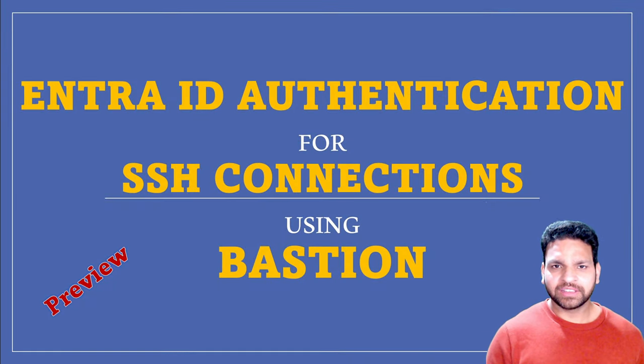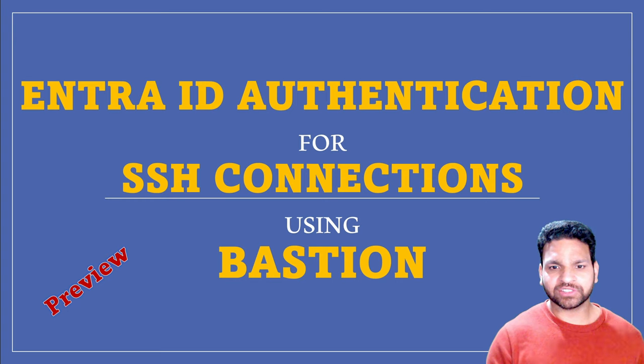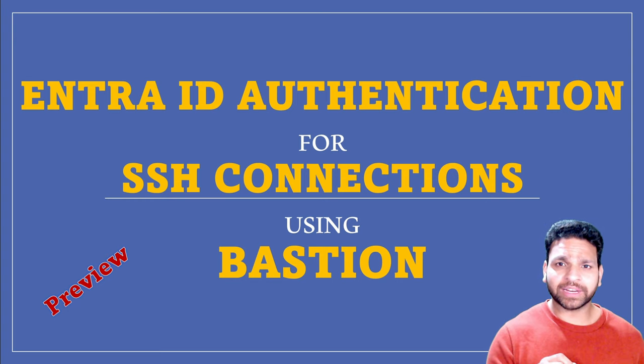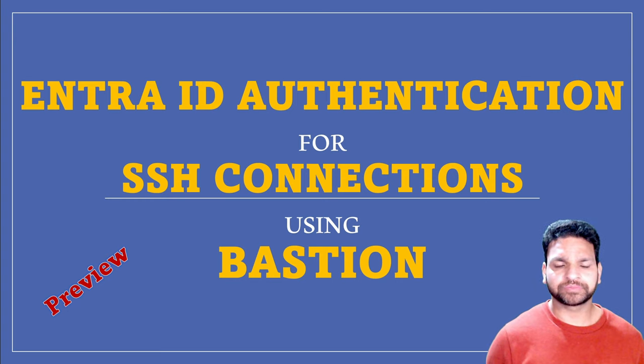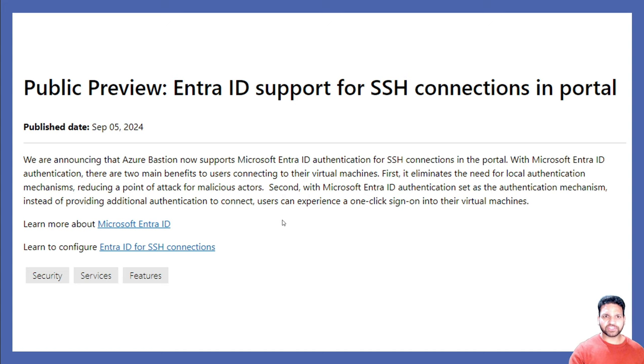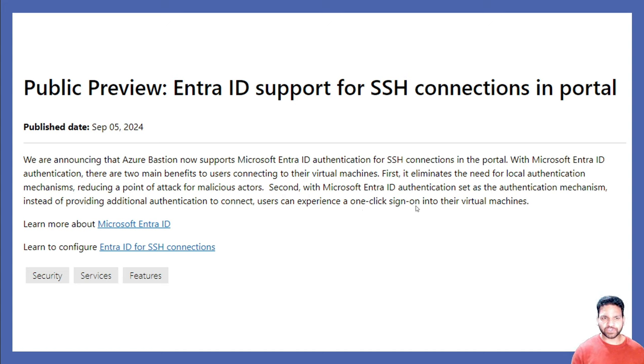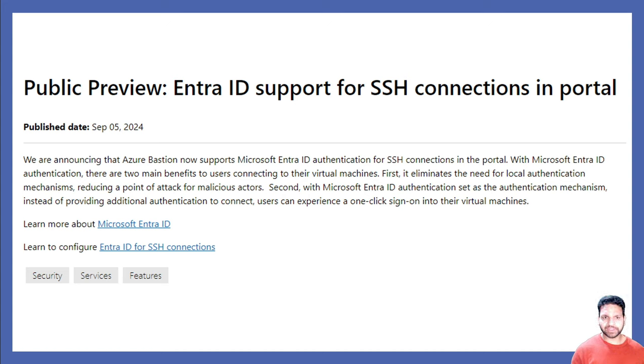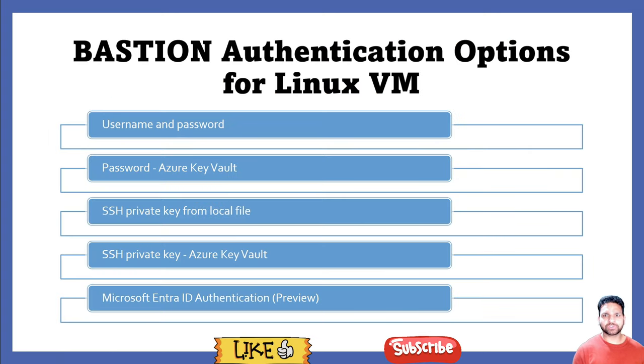Hello everyone! Microsoft has recently announced that SSH connections using Bastion will now support EnterID authentication. This is the screenshot of the announcement where Microsoft has shown the main benefit that users will experience a one-click sign-on. However, this feature is in public preview right now and soon it will be generally available because it's a very important security feature. So now using Bastion, there are multiple authentication options for the Linux VM which is specifically for SSH.